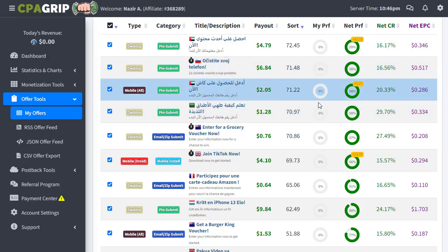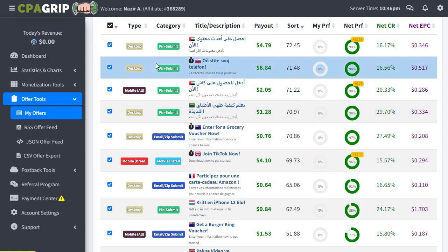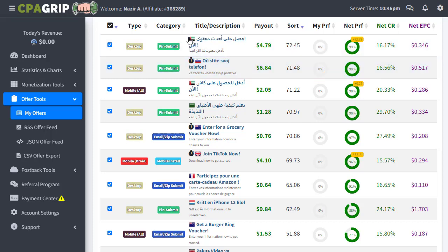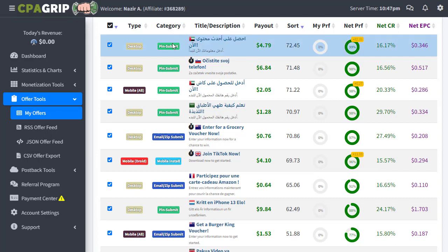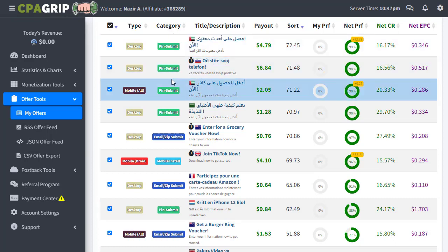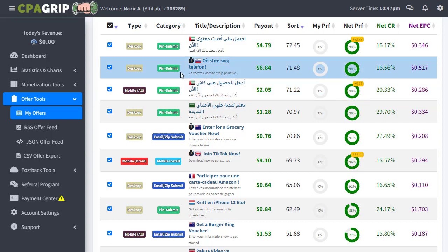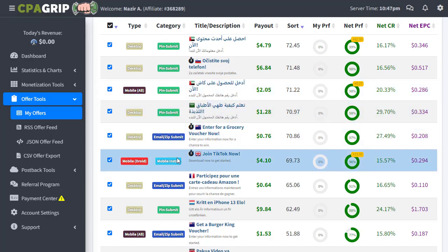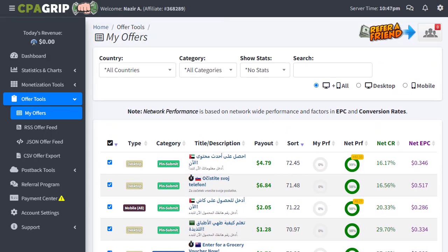Each offer is visible and you can choose any product. In the tab you can see the type of conversion required — sometimes it needs desktop, sometimes mobile, sometimes other modes. You can see all available options, and here is the category showing what the offer requires to be converted: whether it needs an email submit, an app installation, or something similar.